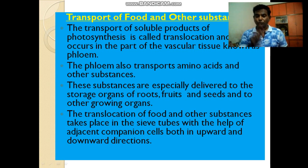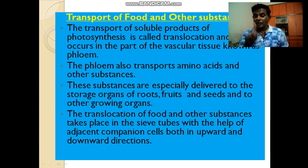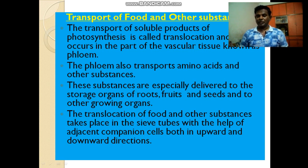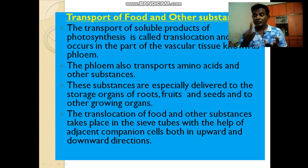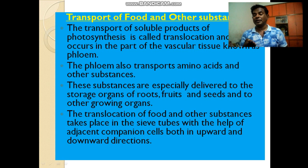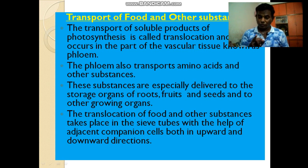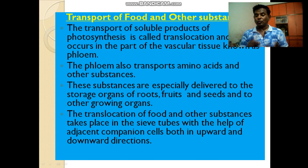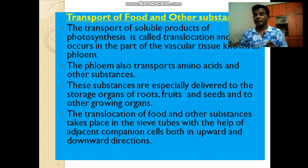The transport of soluble products of photosynthesis is called translocation, and this occurs in the part of the vascular tissue known as phloem. The phloem also transports amino acids and other substances, which are delivered to the storage organs of roots, fruits, and seeds, and other growing organs.